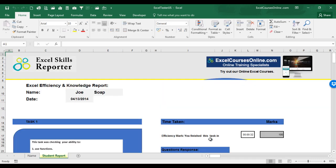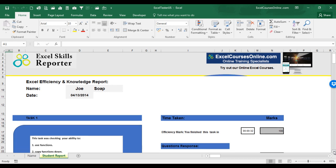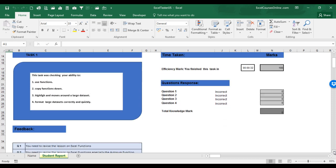It will then create a personalized report outlining your Excel weaknesses and strengths. It will award you a mark for Excel efficiency and a mark for Excel knowledge, giving you feedback on each task and what you need to do to improve your Excel skills. So now, it's processing all the data, the methods you used in completing the tasks and the answers you gave, and we have our report.